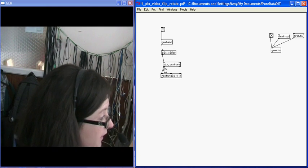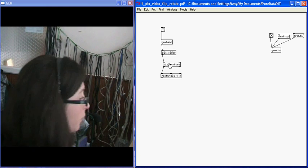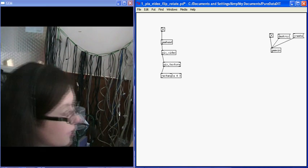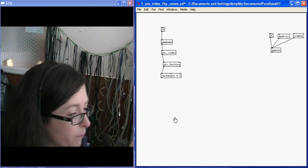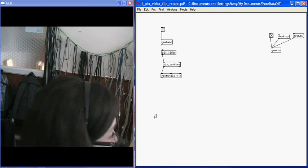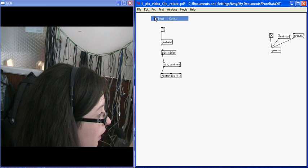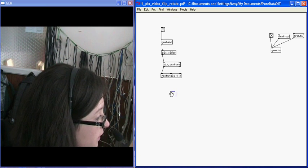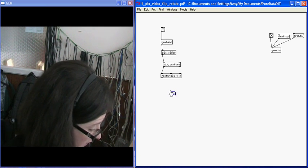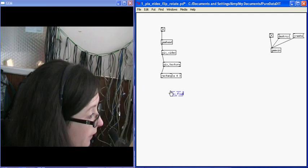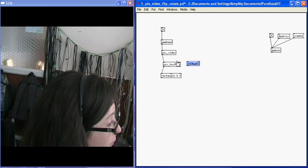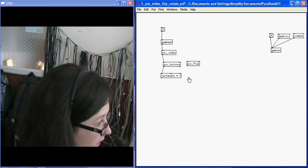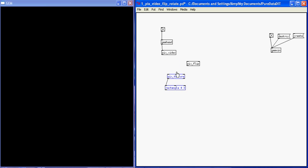There are a few things I can do with this. First, if I want to flip this image, I can use the pix flip object. Put object pix underscore flip. I put the pix flip between the pix video and the pix texture, because I want to flip it before it textures onto my rectangle.